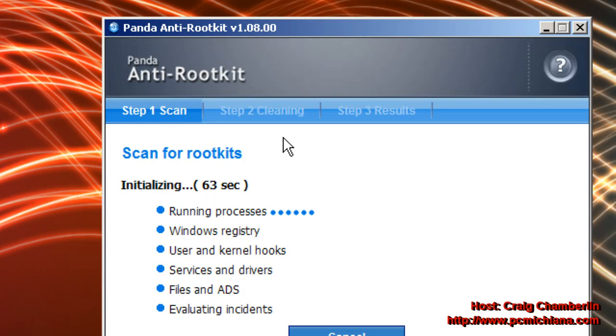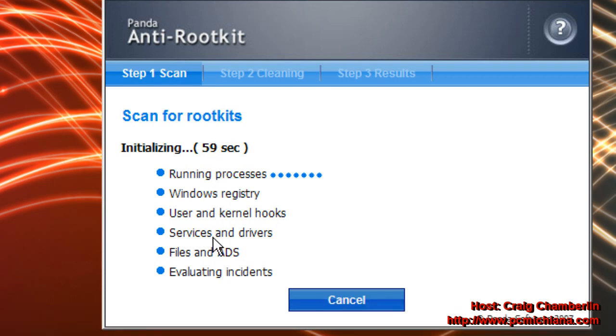Once your computer has restarted, you're going to be greeted with this screen. It's going to do a countdown to actually doing the full scan. It's going to tell you everything it's going to do.